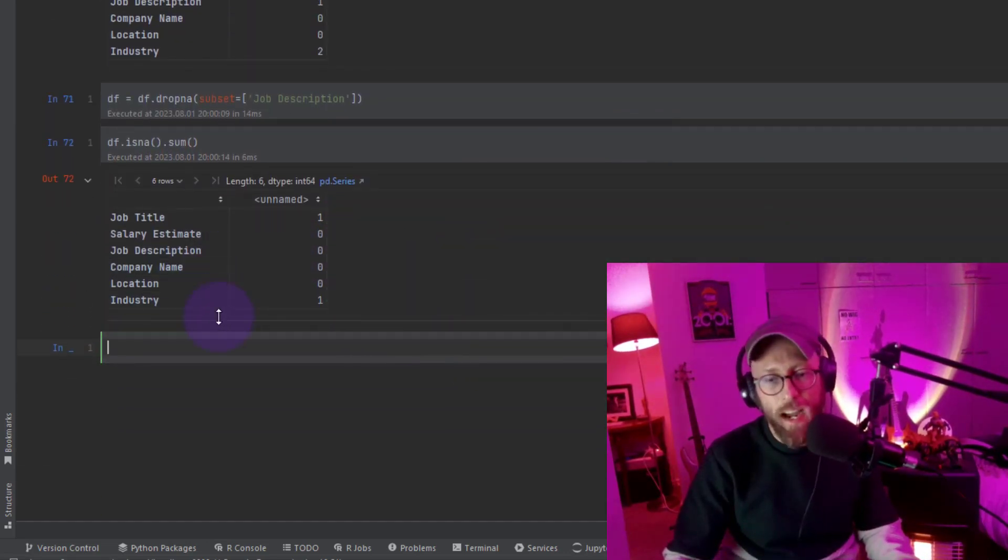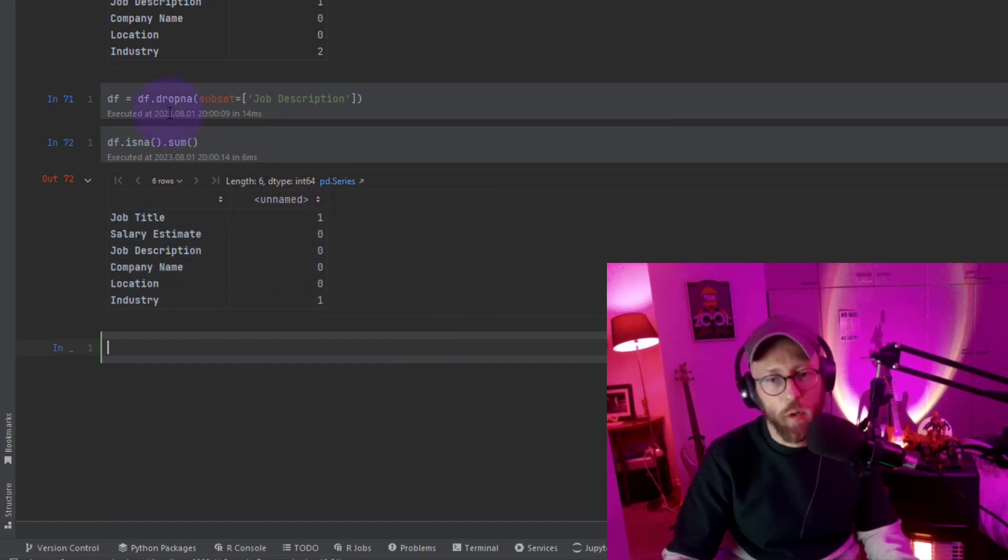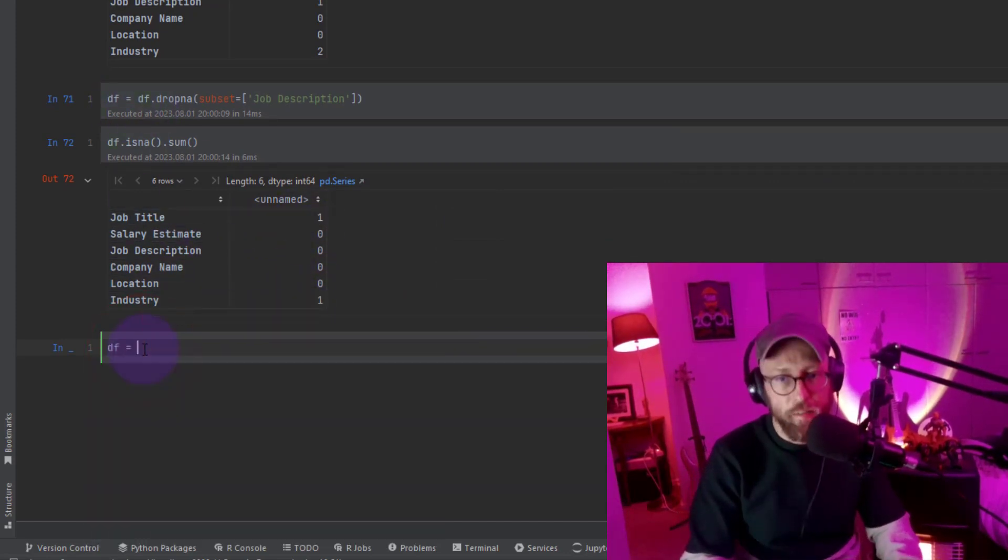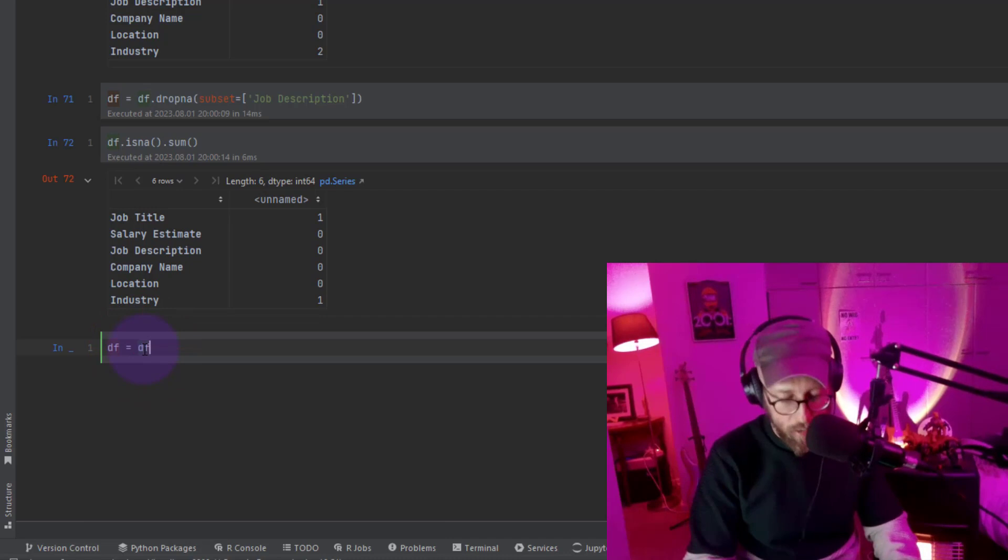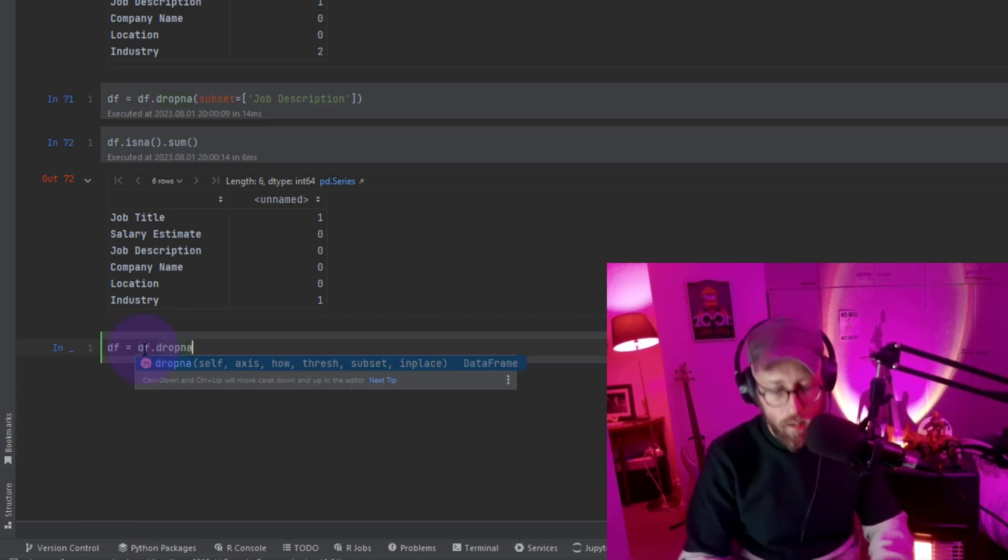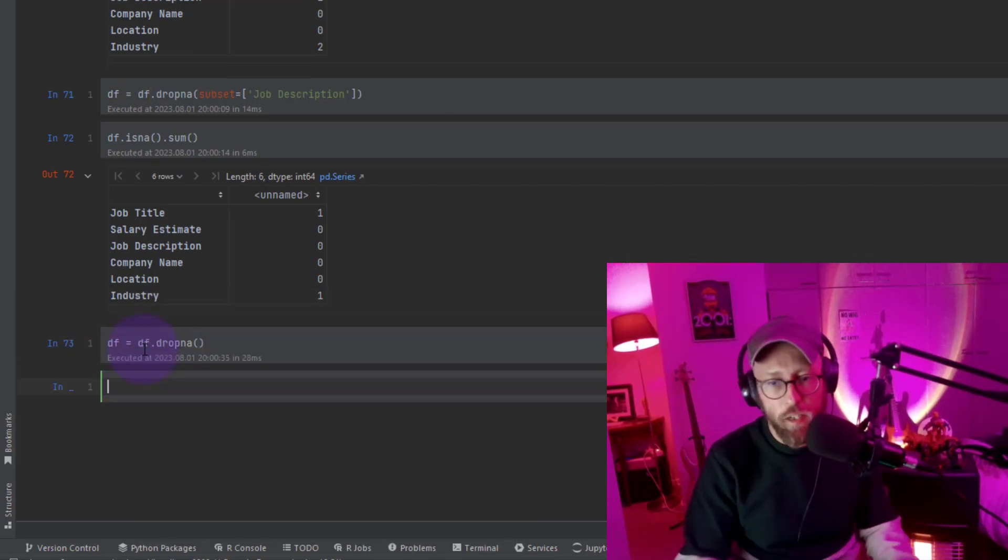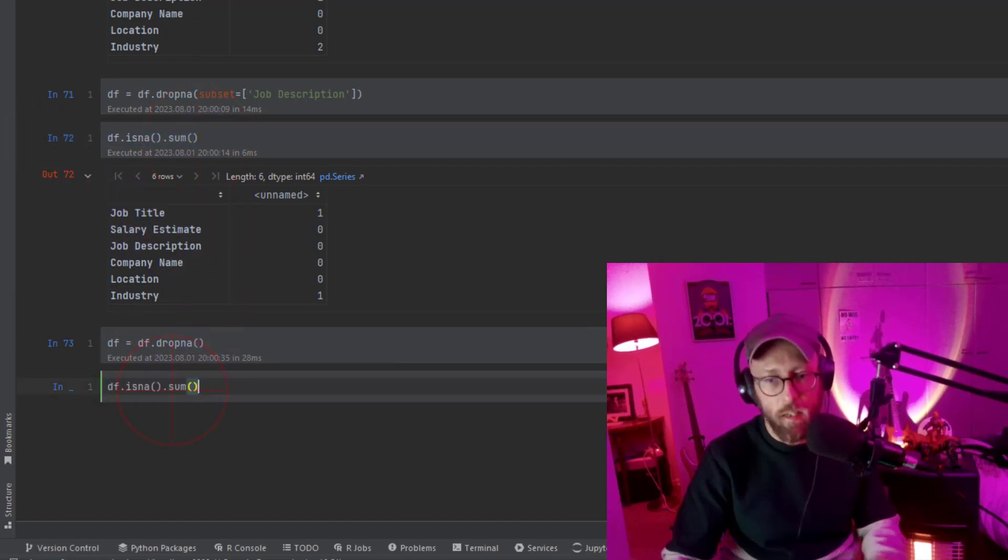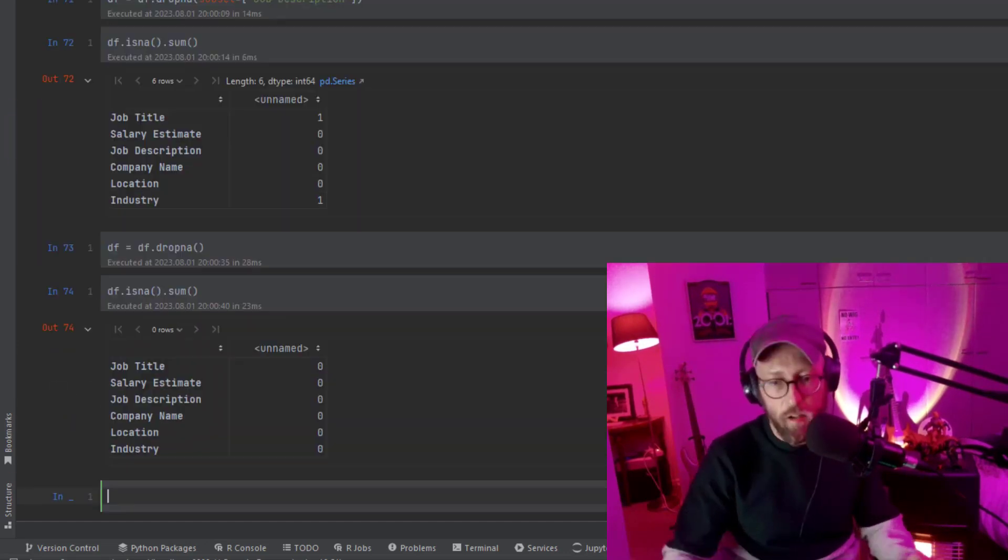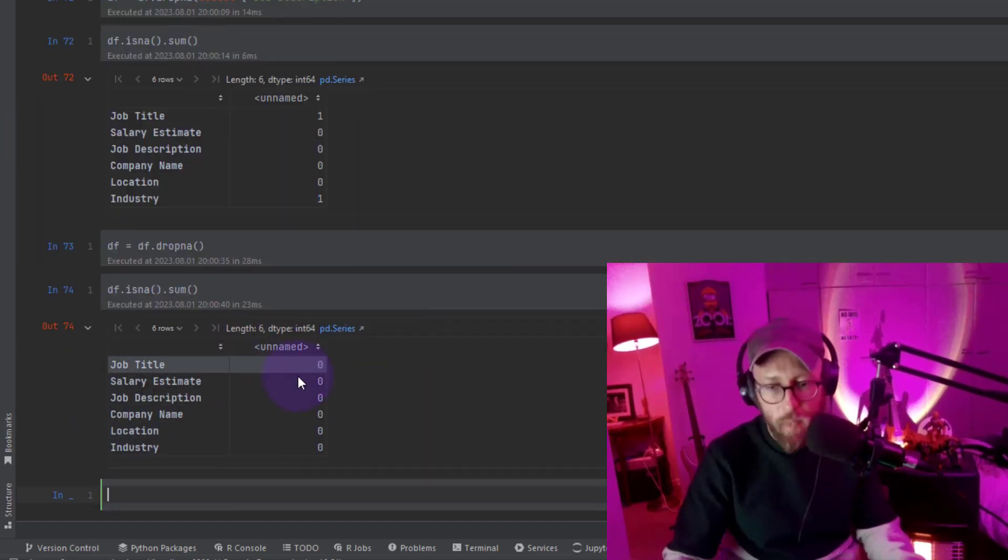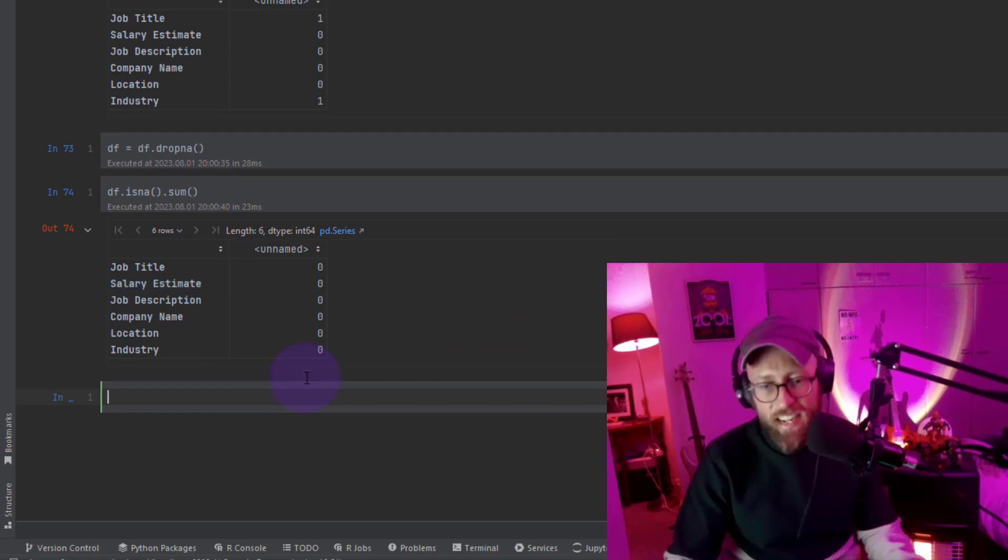But I might want to just delete flat out all nulls. So I can just say DF data frame drop NA. That should do it. That should drop all nulls. If I look at it now, irrespective of the column we just dropped everything. Now there's no nulls.